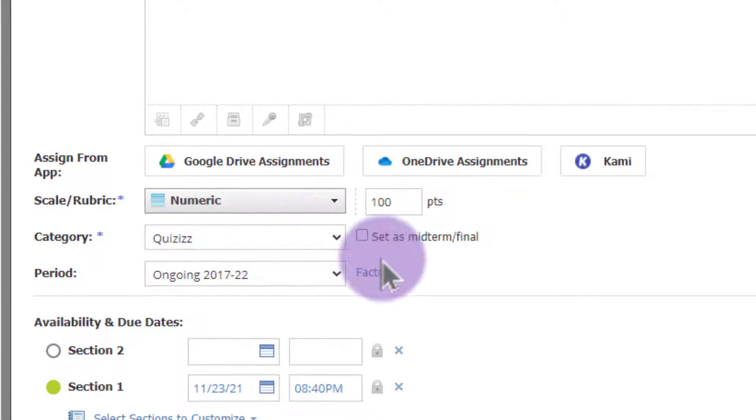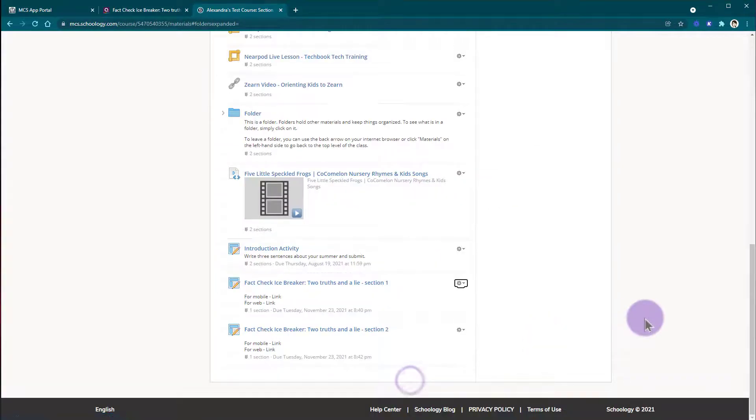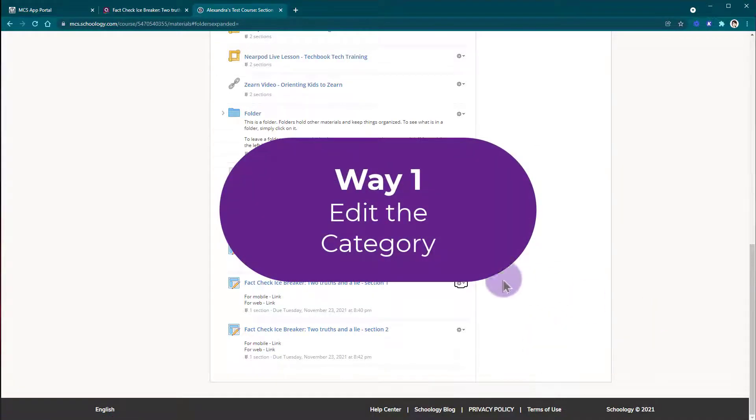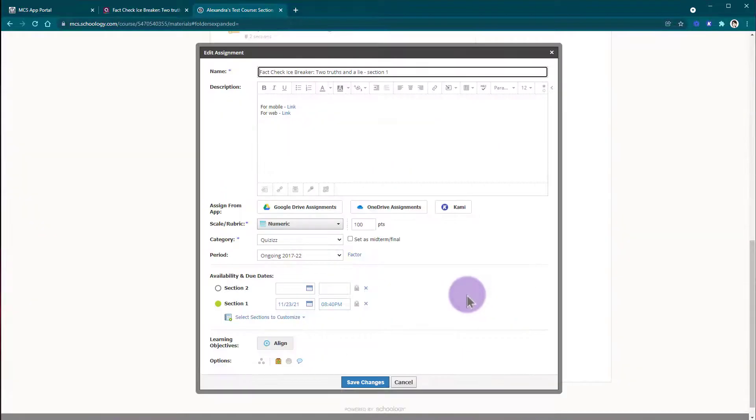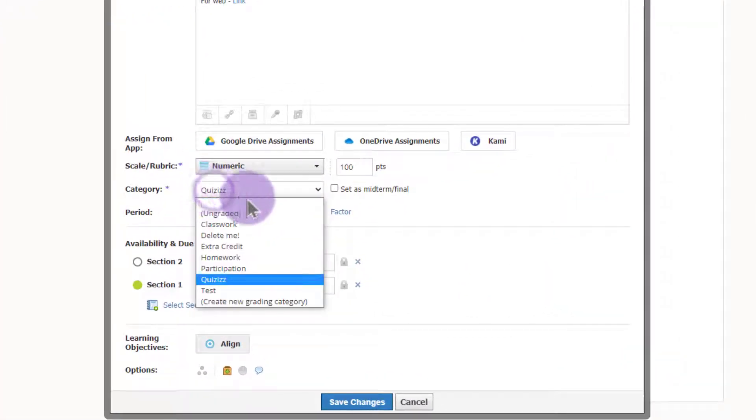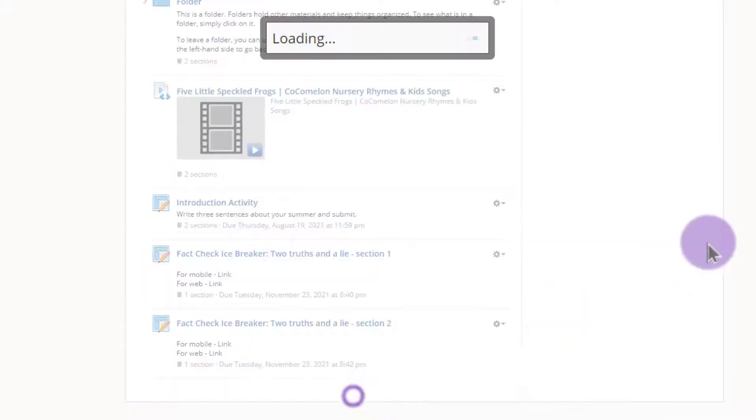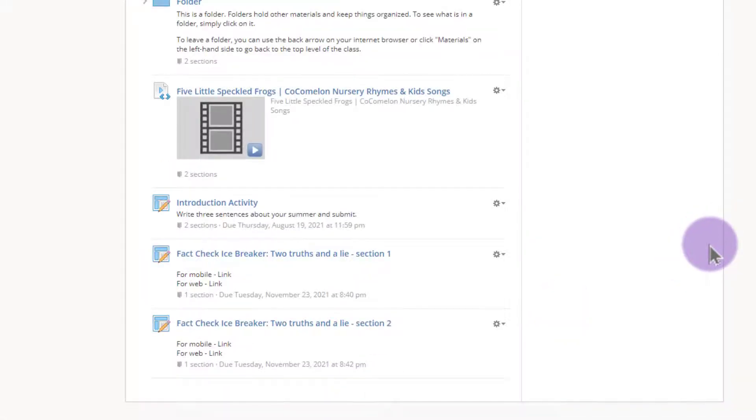So we have two ways to fix this and you'll choose one of the two ways. The first way to fix this is just to edit your Quizizz assignment and change the category from Quizizz to one of the categories you already use. That way your syncing will work as usual.